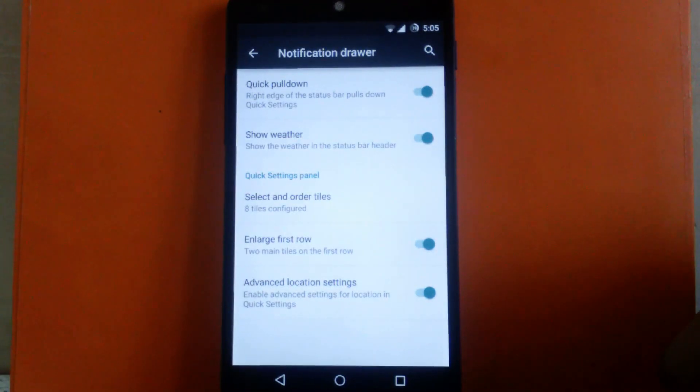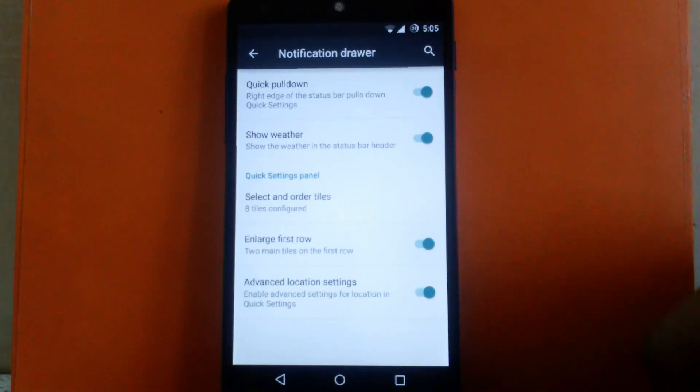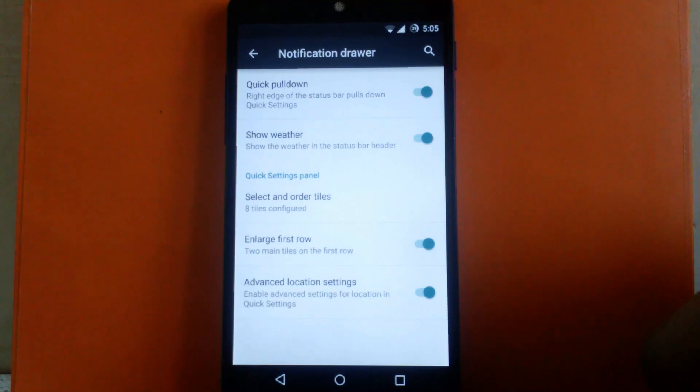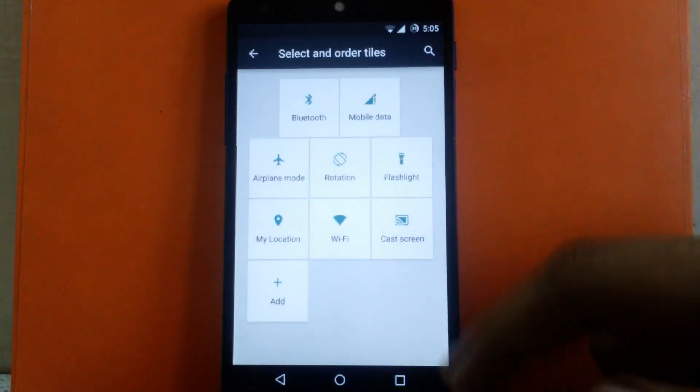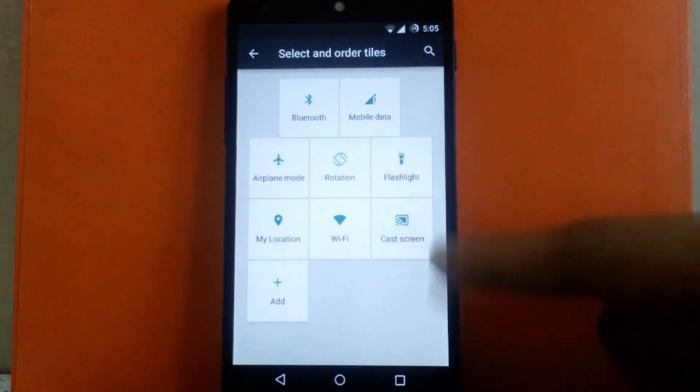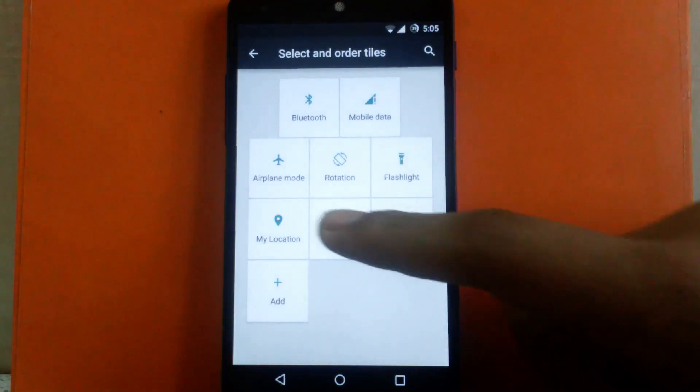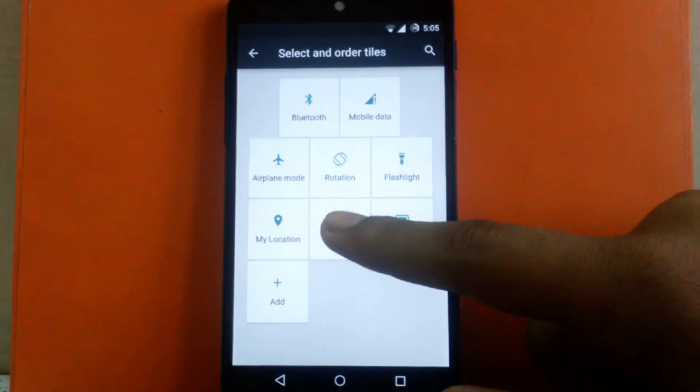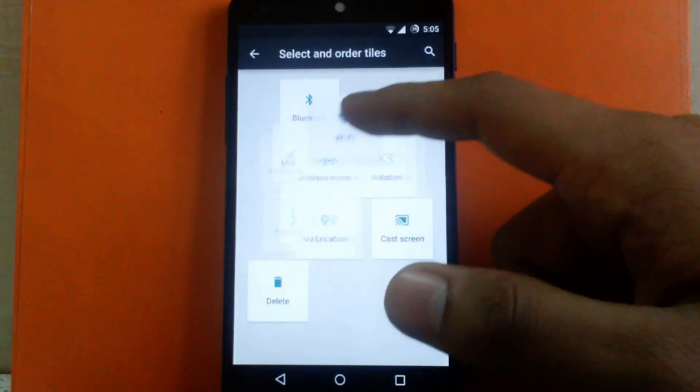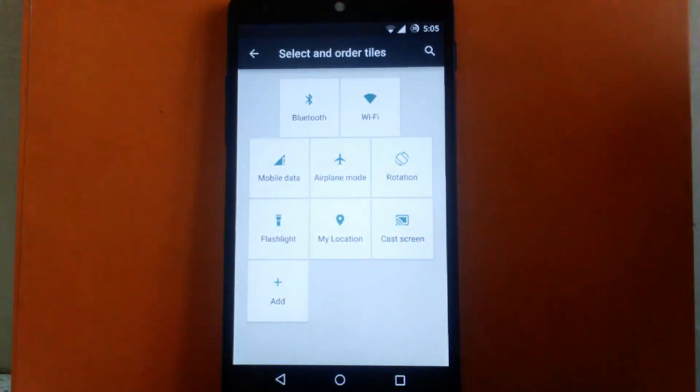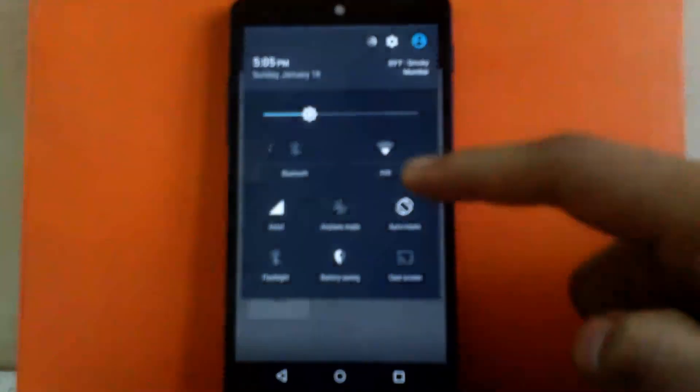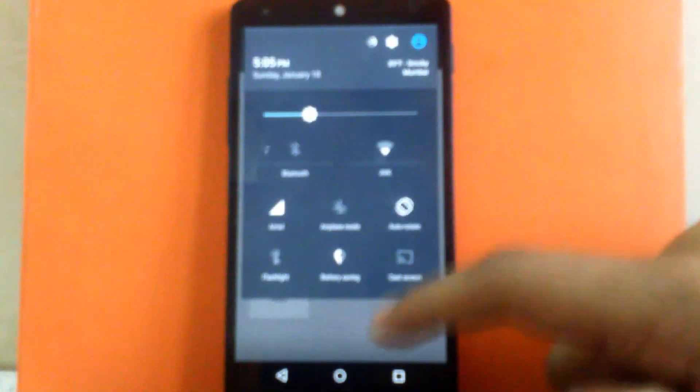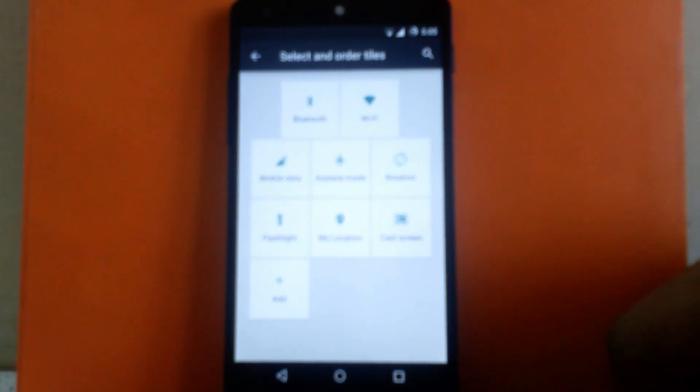The most important thing in this build is the quick settings panel. You can change the position of toggles inside quick settings. As you can see, I've changed my toggle settings. I can move the Wi-Fi to the top, and it's now on the top right-hand side. You can rearrange the toggles as per your requirement.